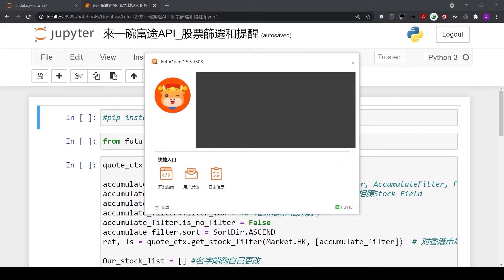First step is to open our API program in the background. If you do not know how to do it, please refer to our first video, Introduction of Moomoo API.